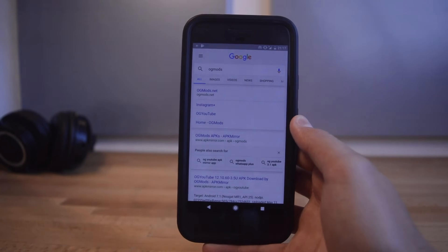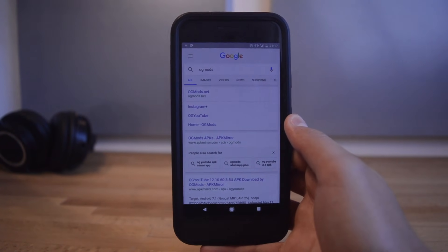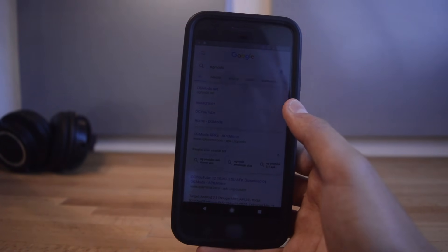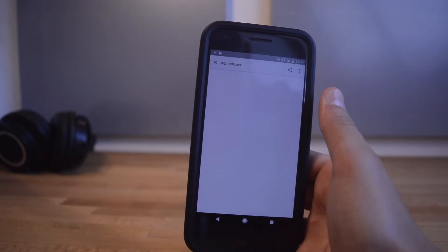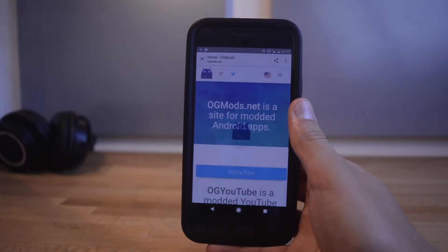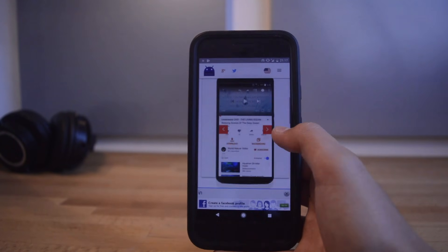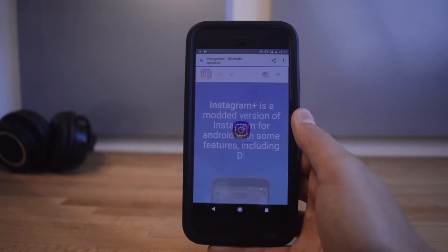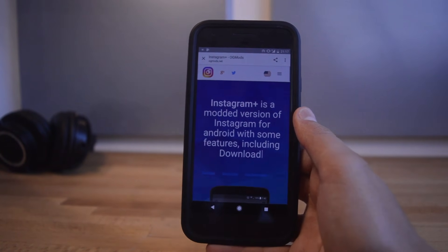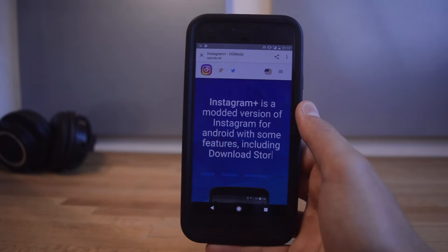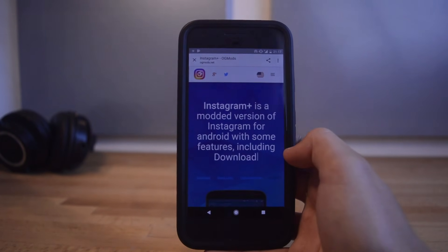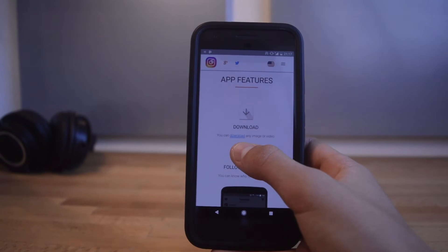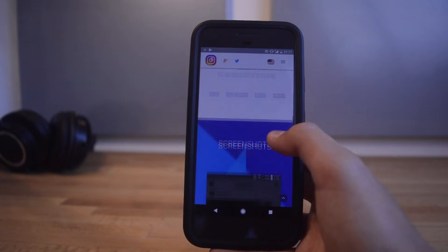To download the mod, search OG Mods on Google or follow the link in the description. Click on the first link in the search results. Once you're on the webpage, scroll all the way to the bottom until you see Instagram Plus, then click the red download button. Be careful — this website has a lot of redirects and ads, so don't click on any buttons apart from the ones I tell you to. Those other download buttons are fake.